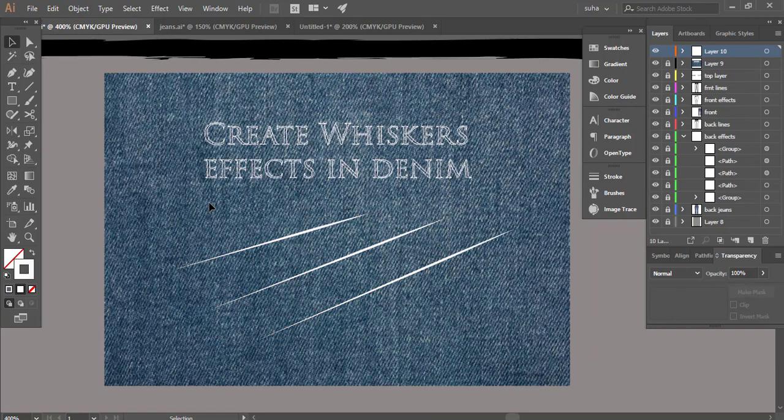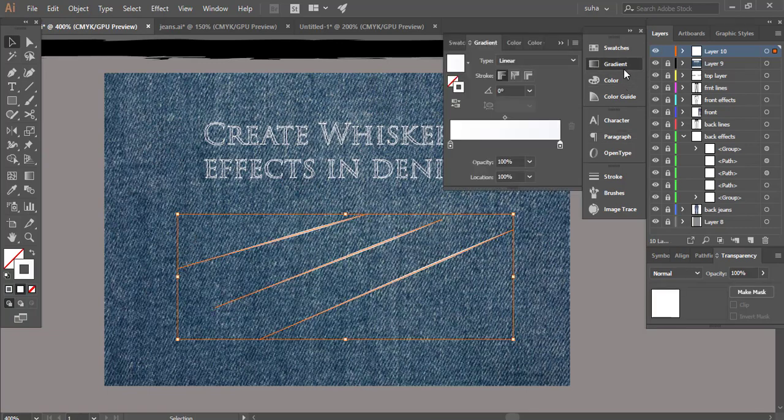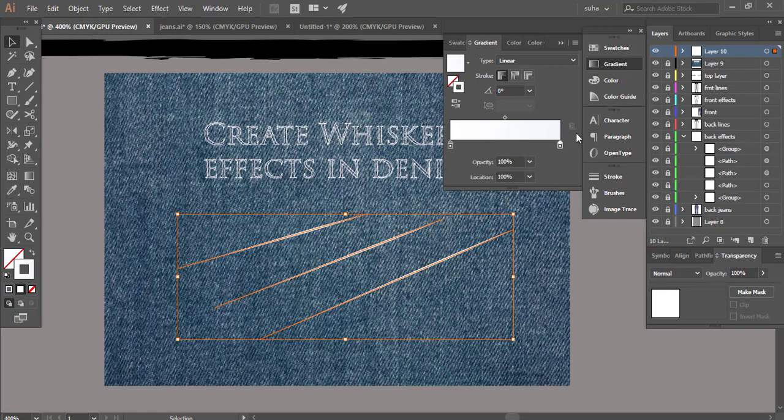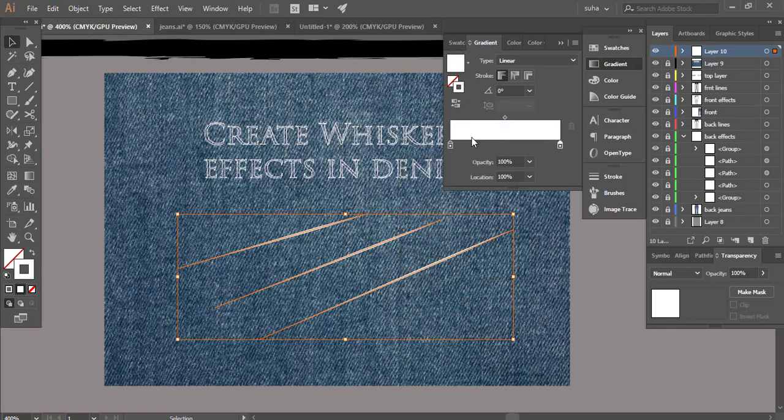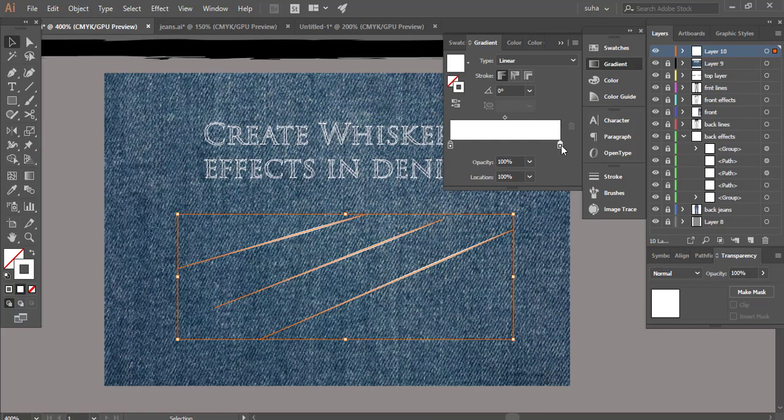We're gonna select all of these and go to our gradient window. The gradient slider should be from white to white, so make sure it's white to white not gray or any other color. We just want this to be from white to white and then we're gonna come over here and click on this slider.